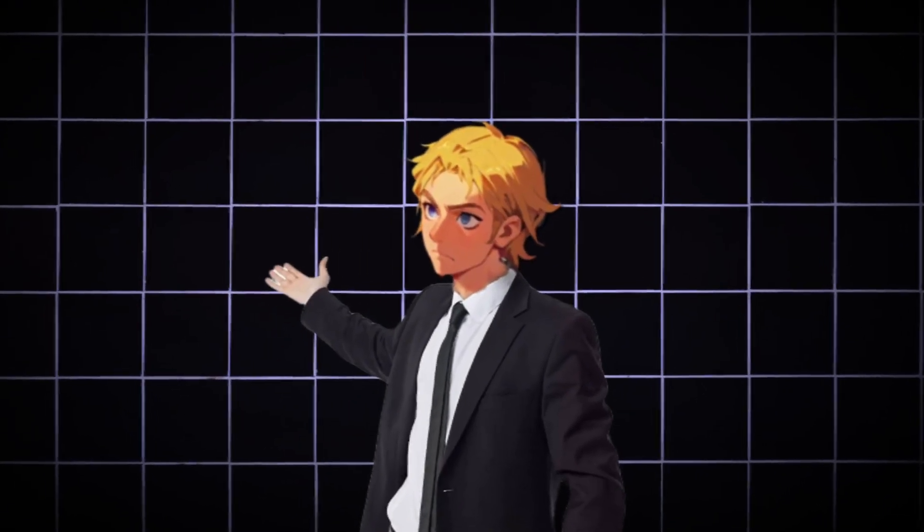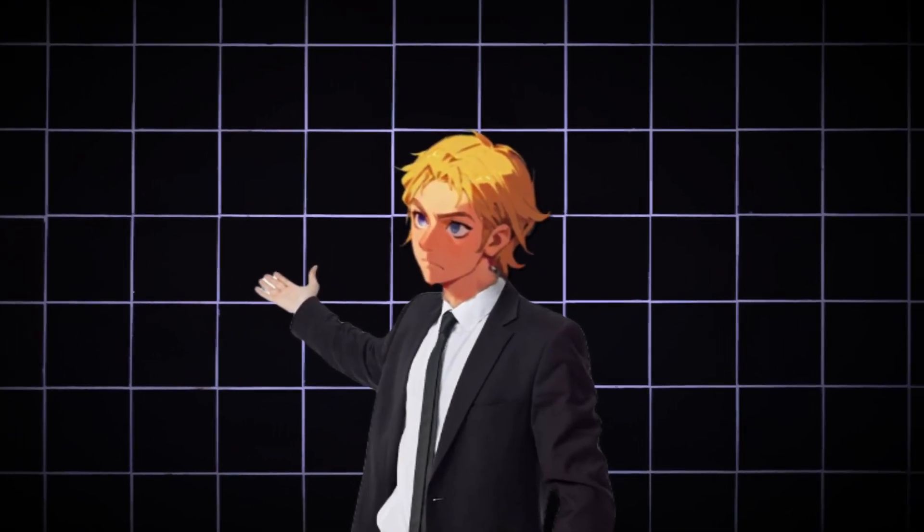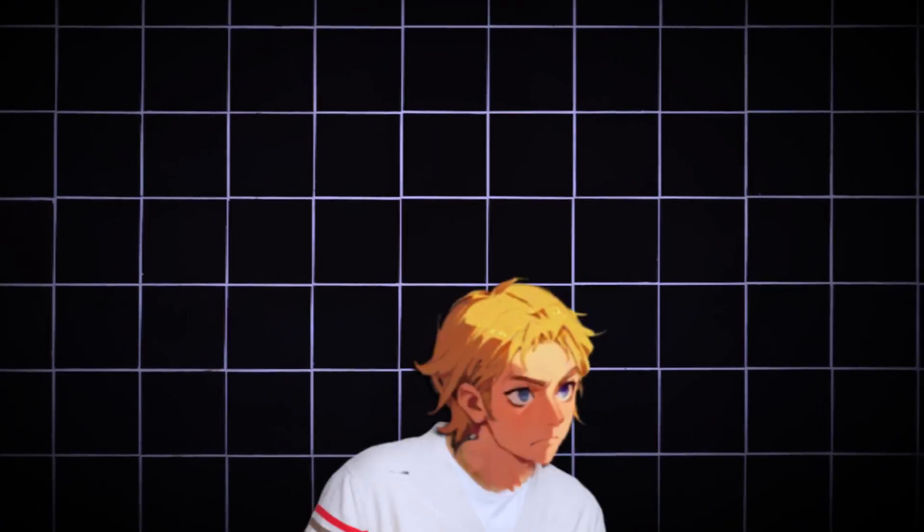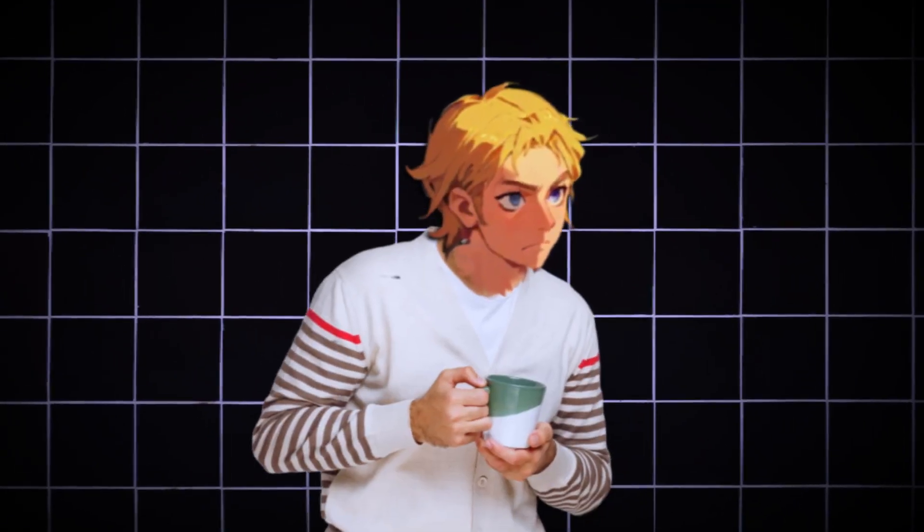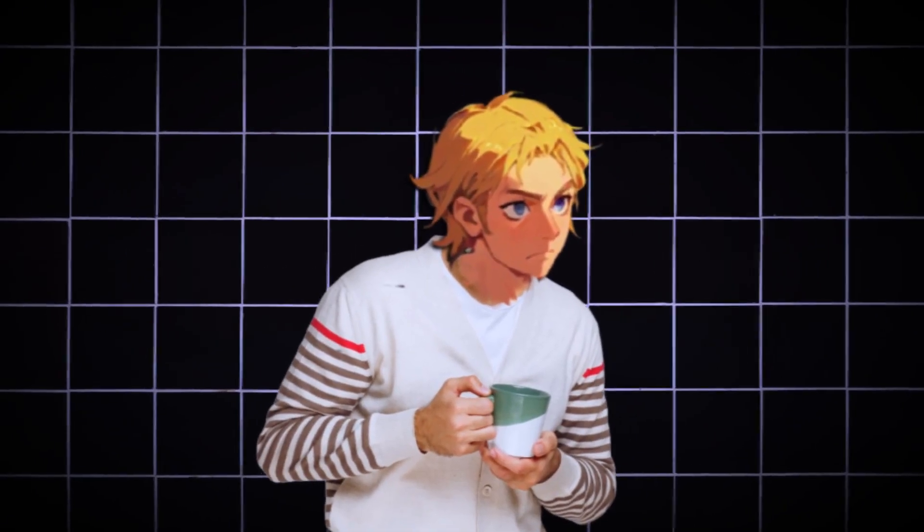OpenArt just became the best platform for AI videos and images. If you think I'm lying, take a look at this.